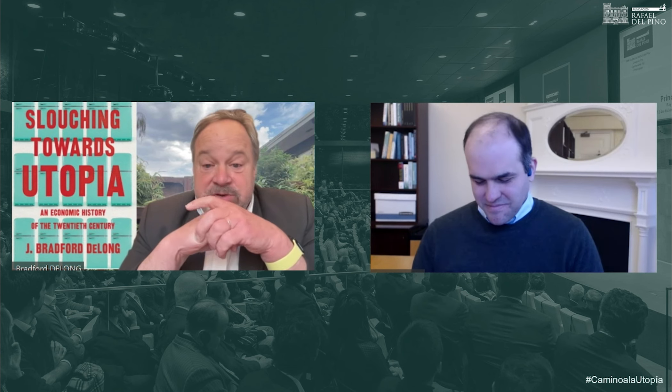Thank you very much for the interview, Brad. On behalf of the Fundación Rafael del Pino — I speak as an alum — it's a wonderful book. Thank you for writing it and for taking the time.